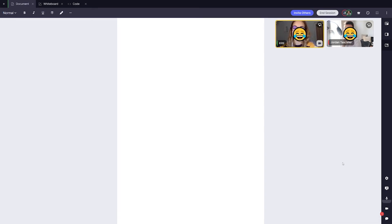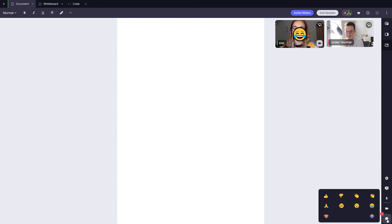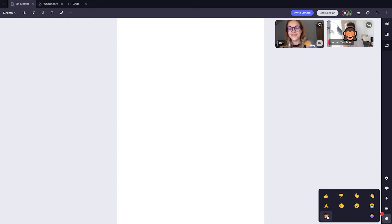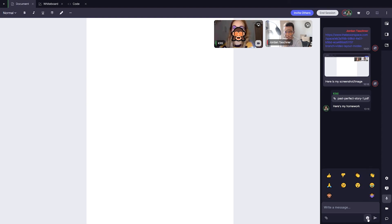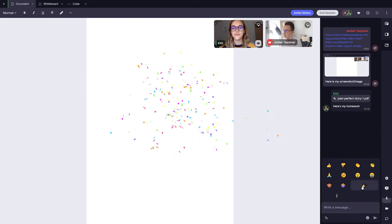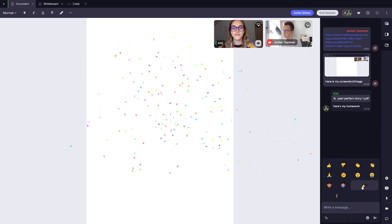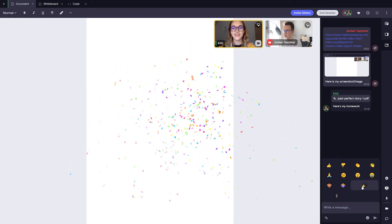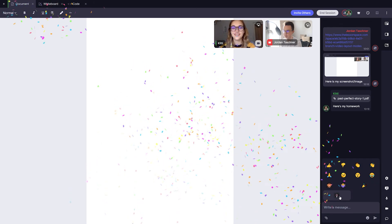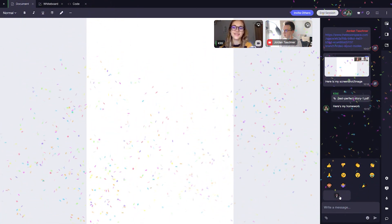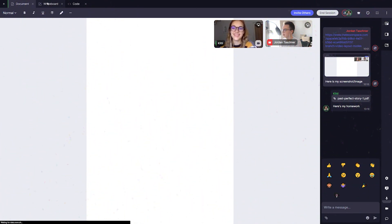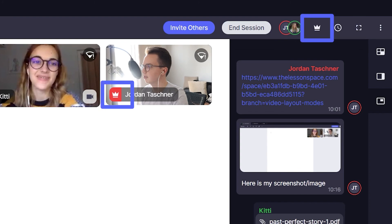We even have some confetti that will play a fun animation that everyone can see, which is also great if you want to express congratulations for your student's work. Confetti, however, is only available for the leader of the space, so usually the teacher will only have this option.